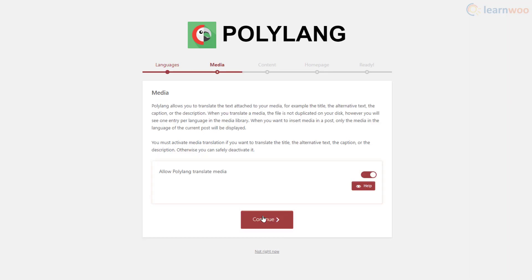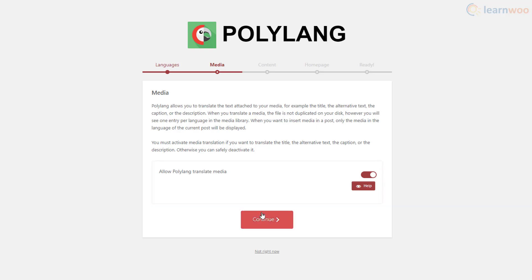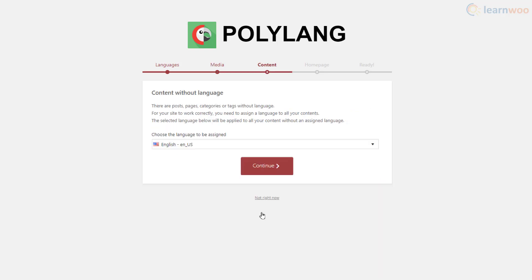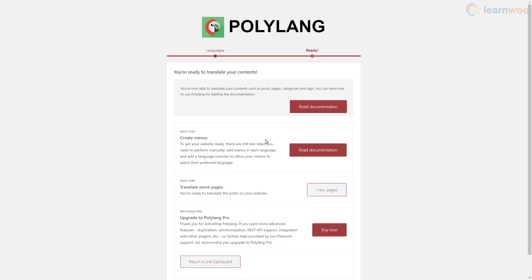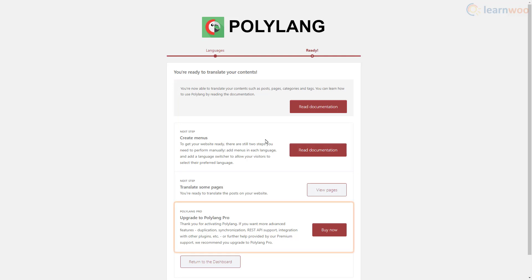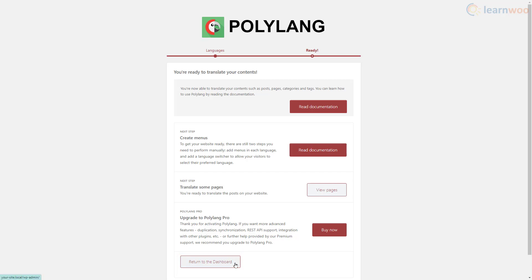On the next step, enable this setting if you want to be able to translate the text attached to your media like titles and captions, then click Continue. Next, select your primary language from the dropdown to set it as the default language for content without languages, then click Continue. On the final step you can read the documentation for the plugin, upgrade to the premium version, or simply return to the WordPress dashboard.